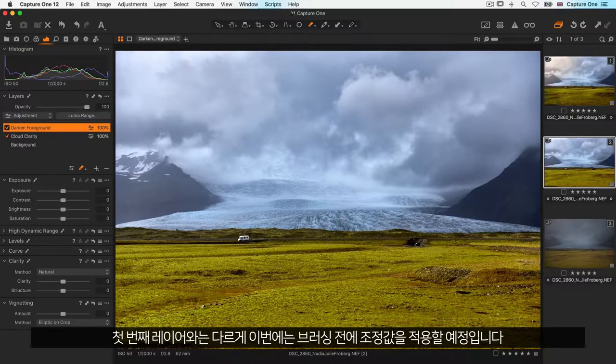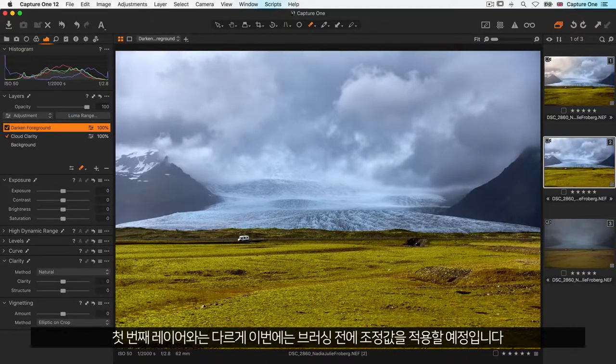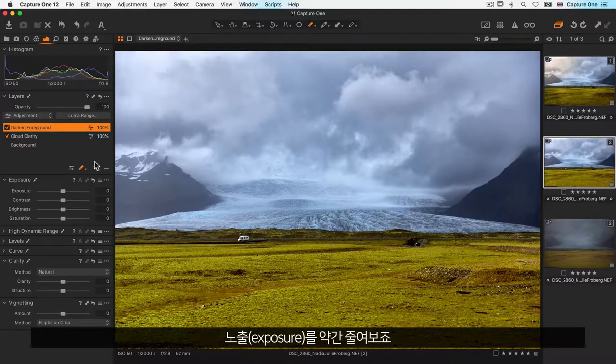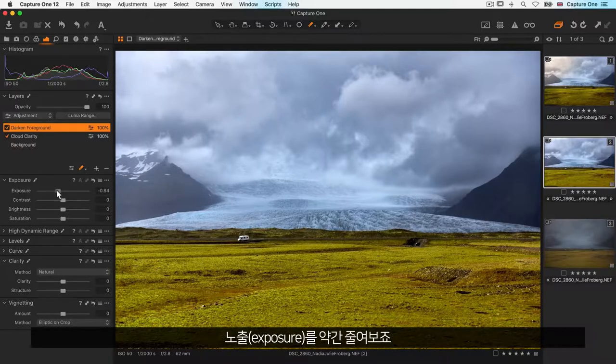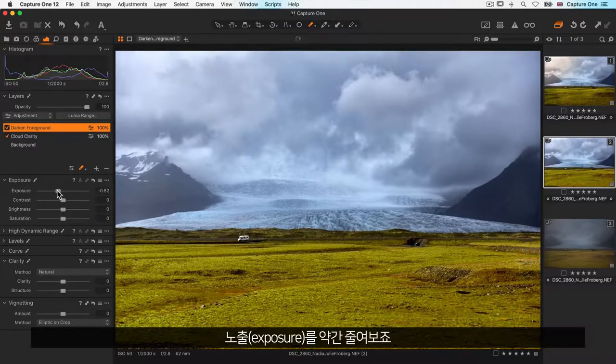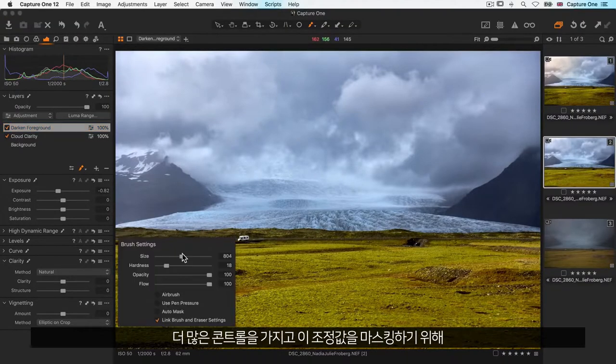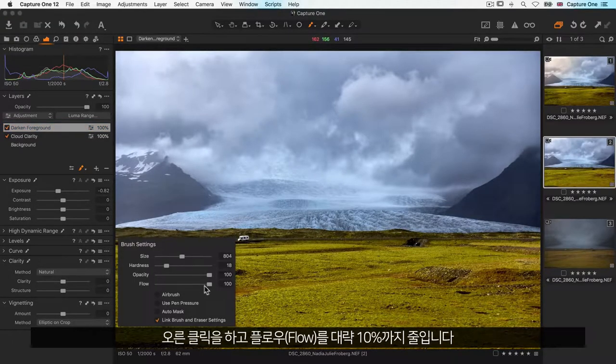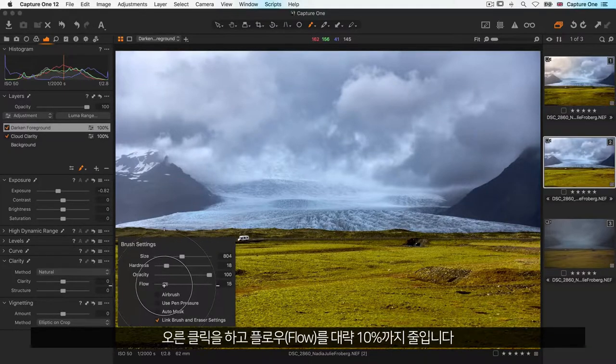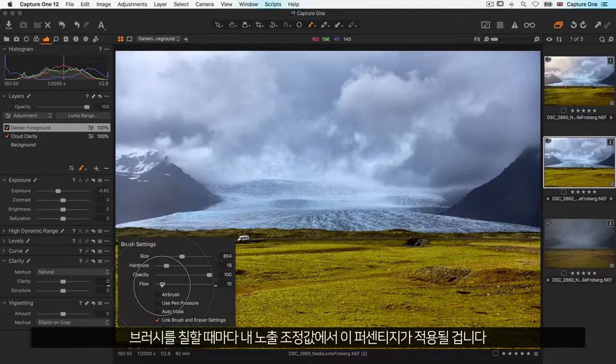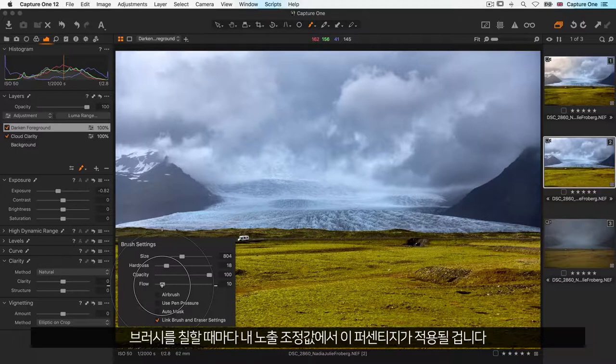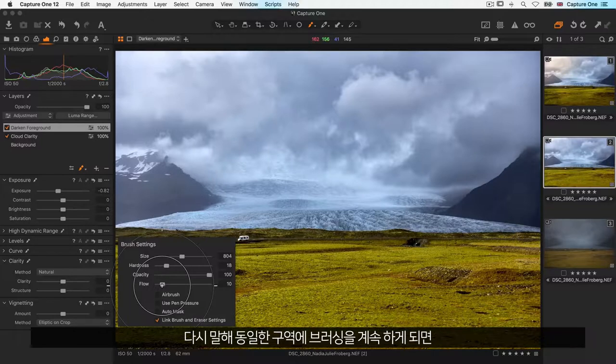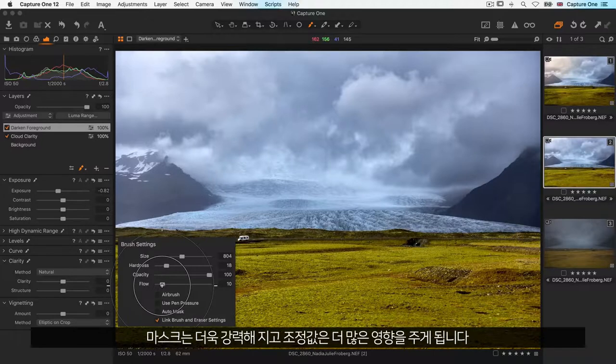As opposed to the first layer, I'll apply my adjustment before brushing to better control the final effect. Let's reduce the exposure a little. To mask this adjustment with more control, I'll right click and reduce the flow to around 10%. Each stroke with the brush will apply this percentage of my exposure adjustment. This means every time I brush over the same area, the adjustment has more impact as the mask gets stronger.